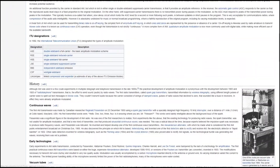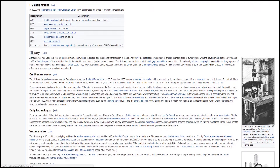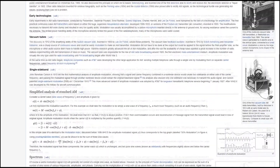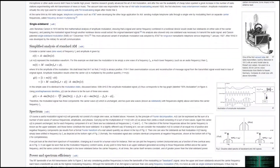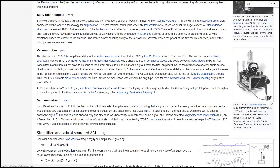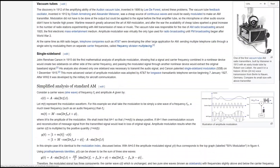There are multiple different types of AM. There's single sideband, where you can use lower or upper sideband depending on which one you want. There's double sideband where you use both. And there's vestigial sideband, which is similar but not exactly the same.